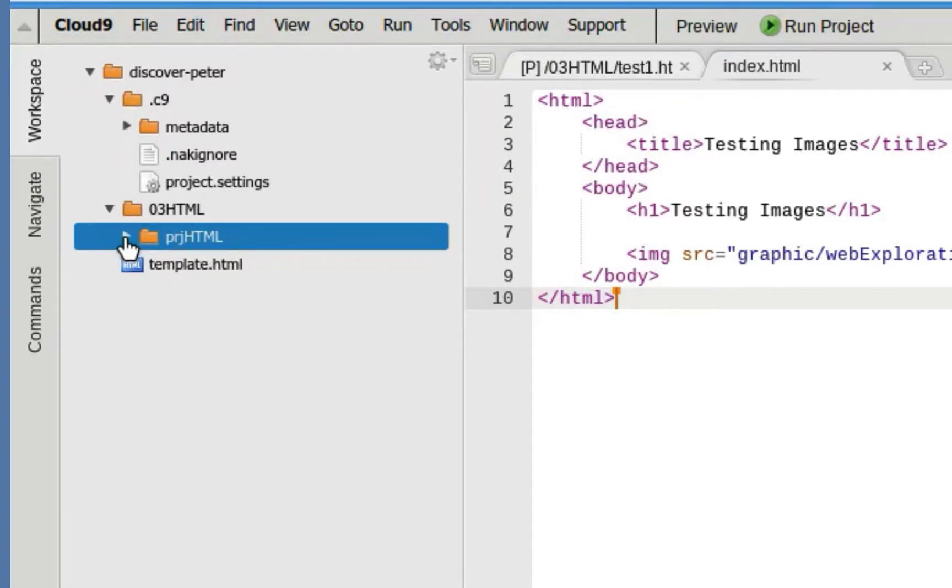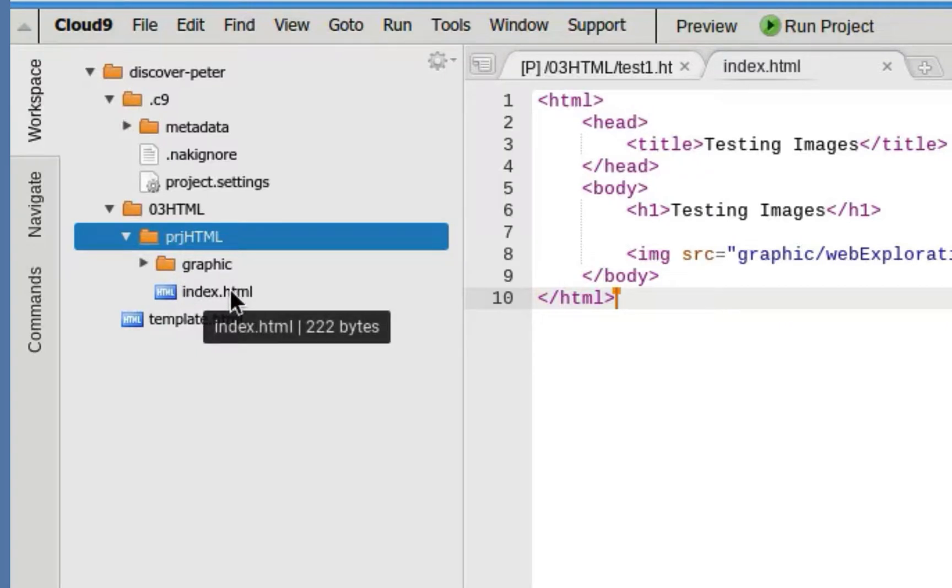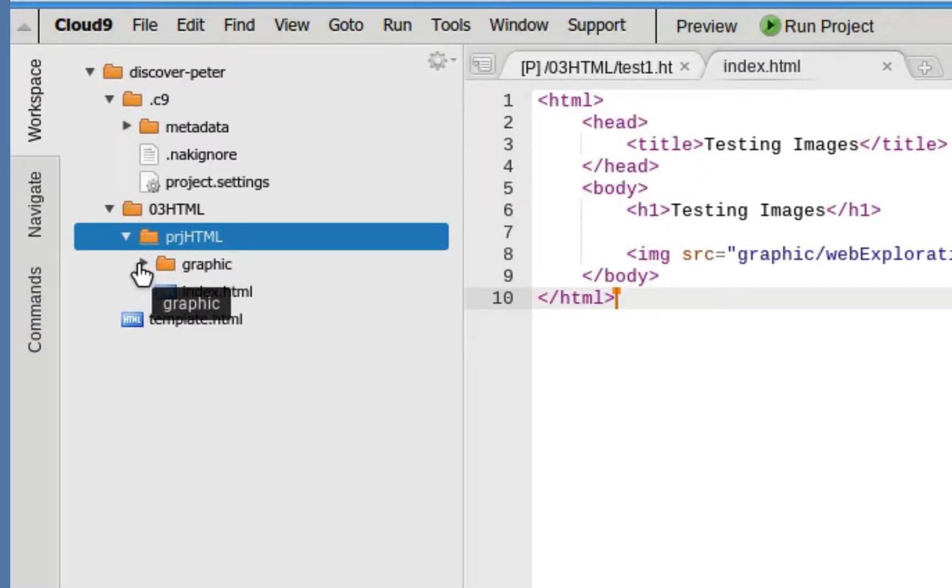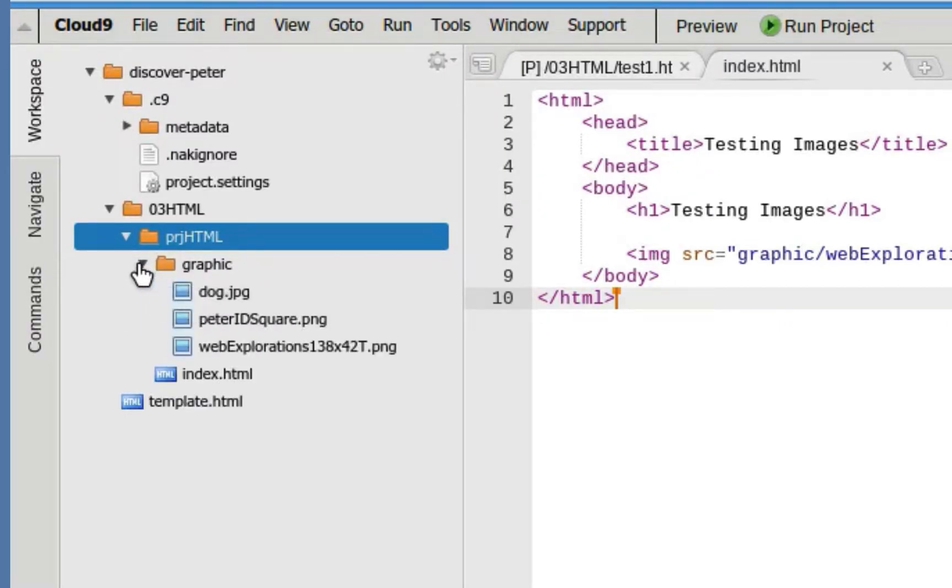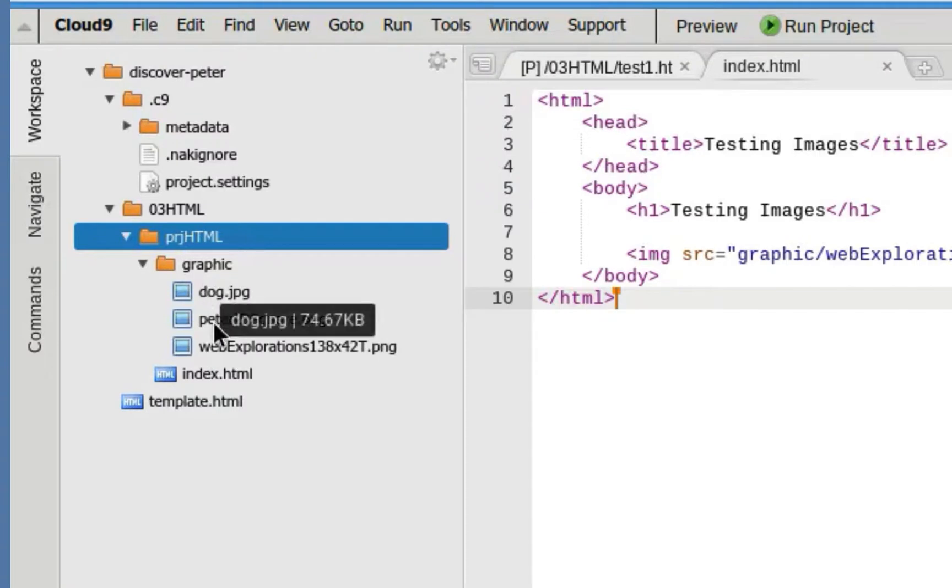If I close this you'll see that inside of it I have my index file and then my graphic file subfolder, and in my subfolder you can see I have more graphics.